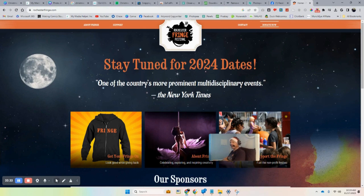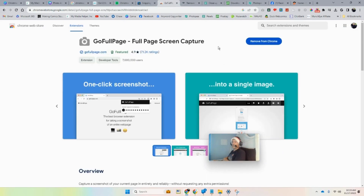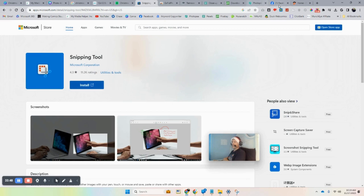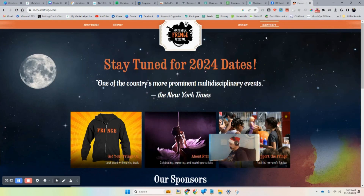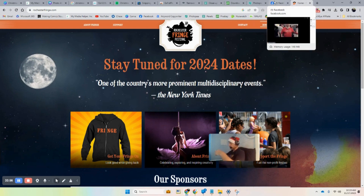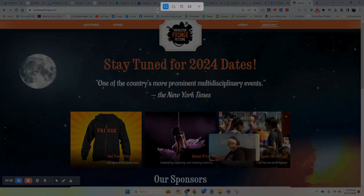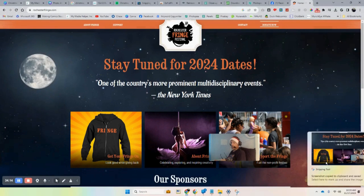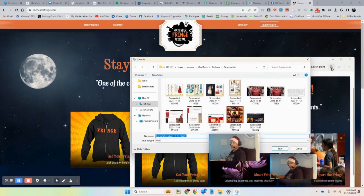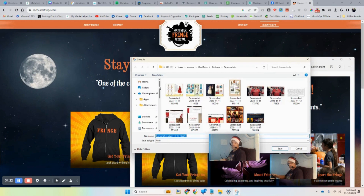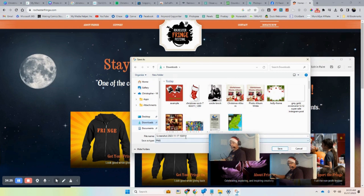With the Snipping Tool installed, hit the Print Screen button — it might be one button or two depending on your keyboard. This brings up the snipping interface. Grab just the area you want, then double-click on it and hit Save. Save it to your Downloads folder and name it something like 'Fringe.'